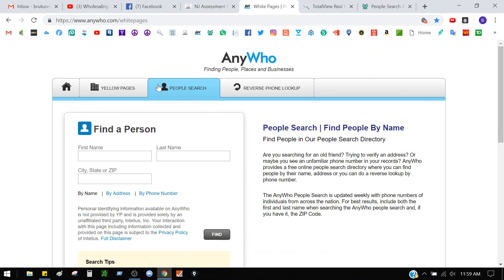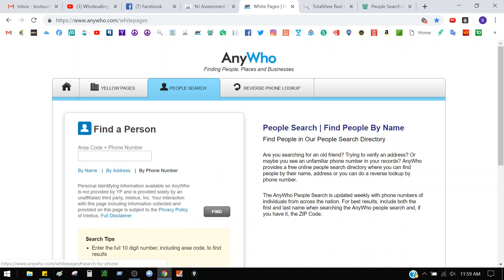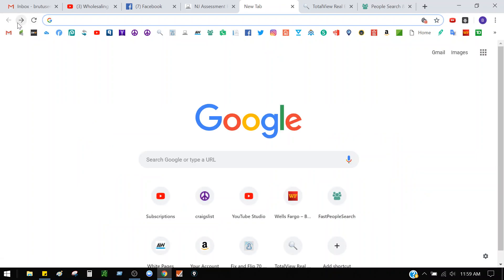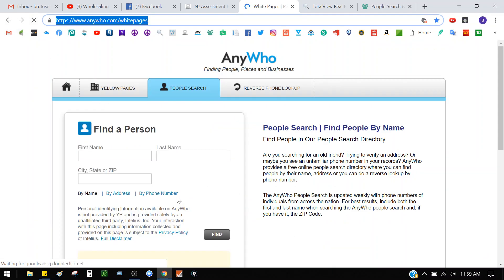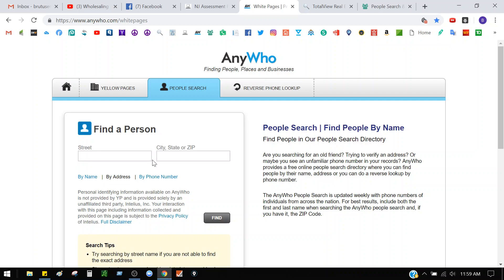From there I go to anywho.com, which is the white pages. You can do search by name, or search by phone number — if a neighbor gave you the number you can do a reverse search. Or you can search by address: just type in the address and something should pop up.